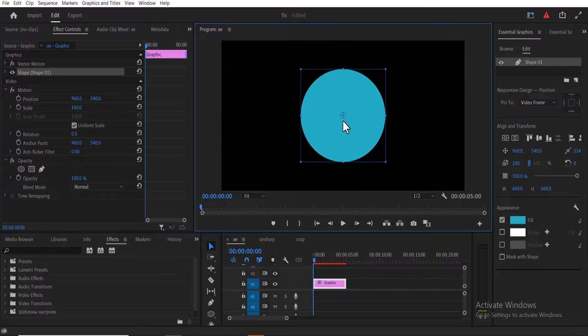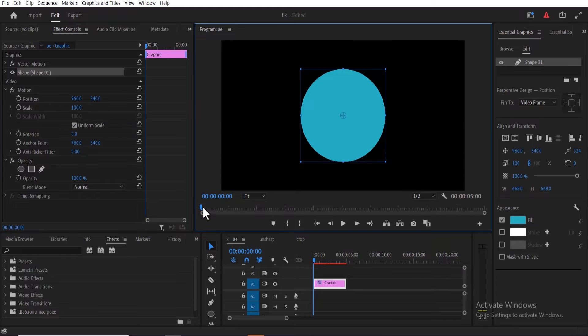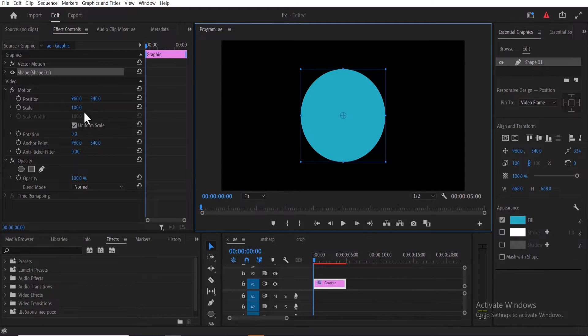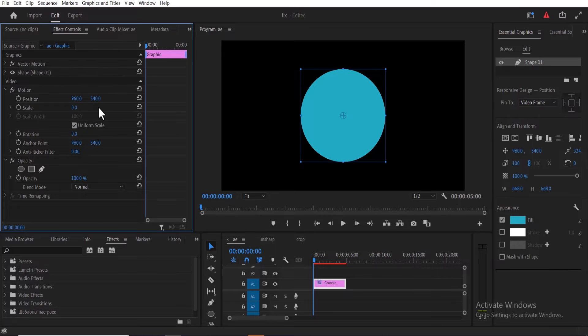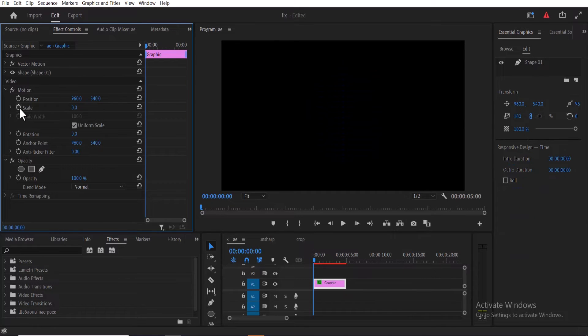Next, go over to effects control and make sure your playhead is at the start of your clip. Reduce the value of scale down to zero to hide this liquid and add a keyframe to scale.